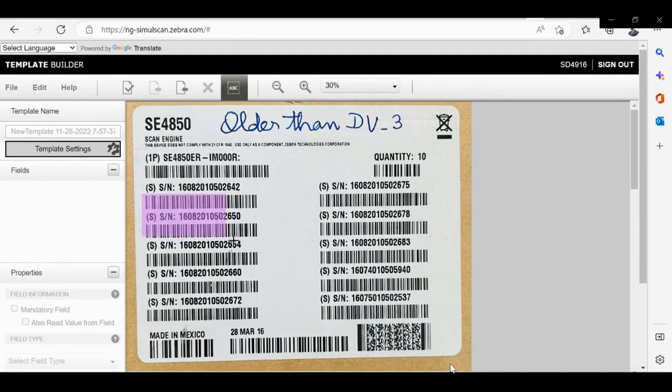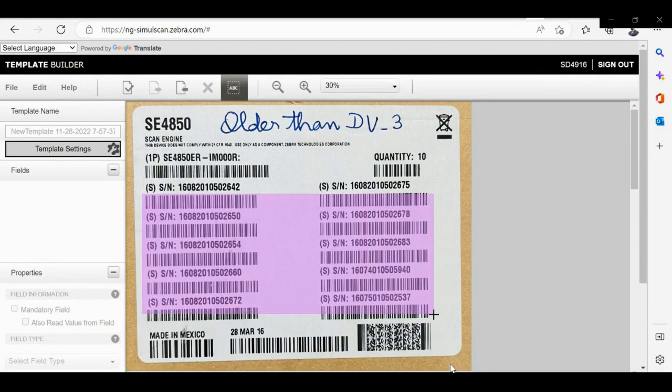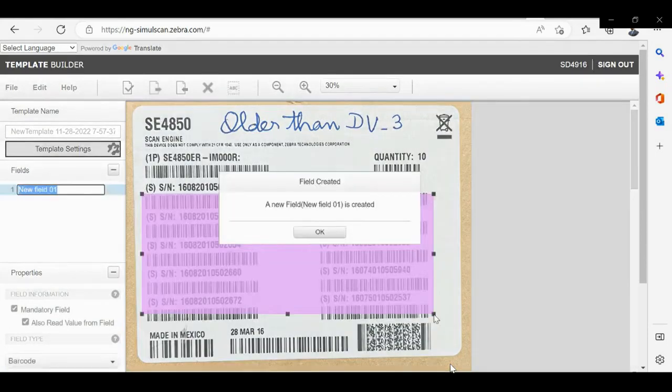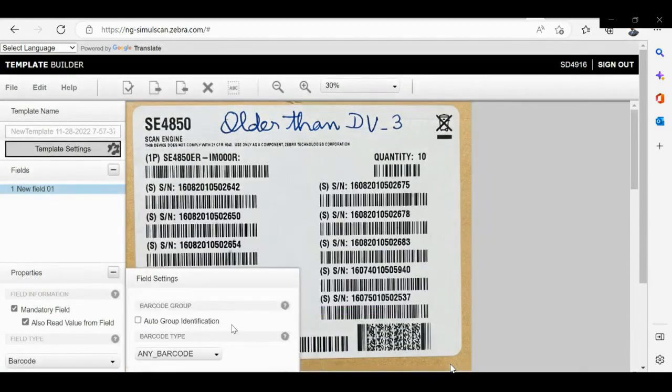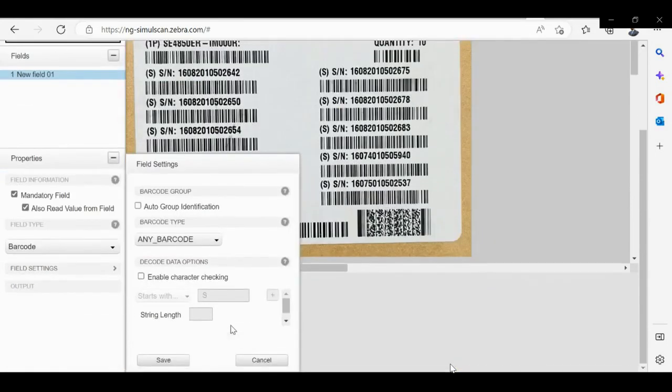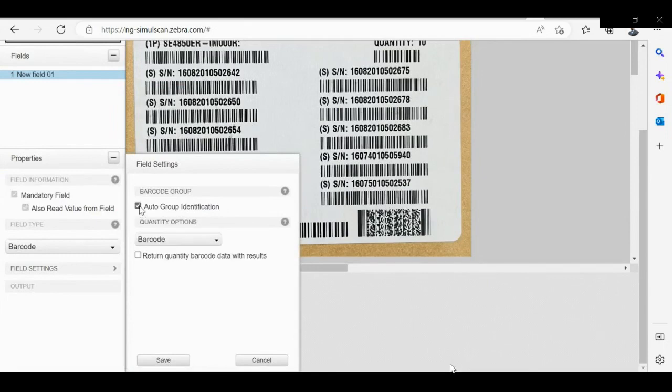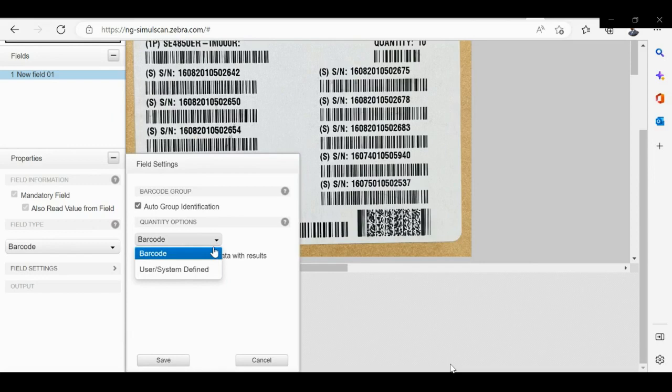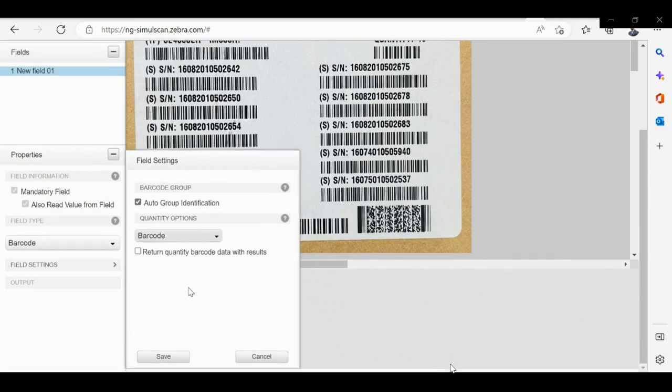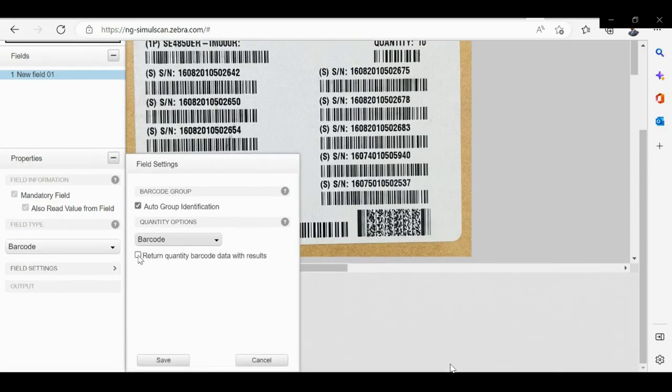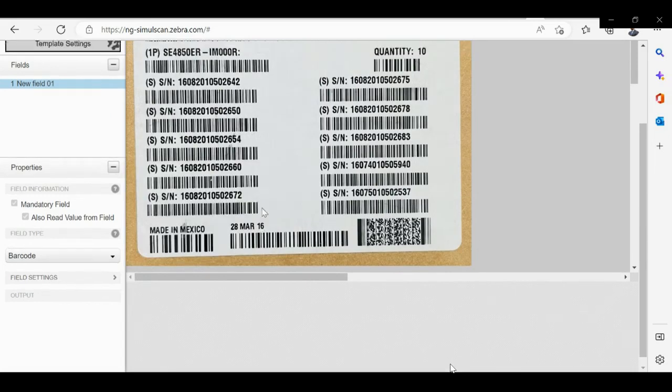Check if it is the right label and then select the barcode area to create fields. Because this is an auto group identification use case, please check the auto group identification checkbox and set quantity options by barcode.